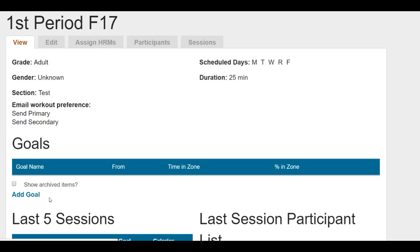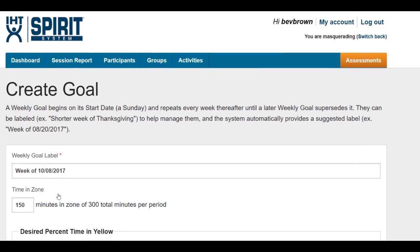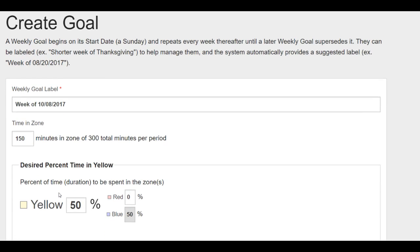Click on that hyperlink and now you're able to set your weekly goal, the time in the zone, as well as the percent of time for each level.